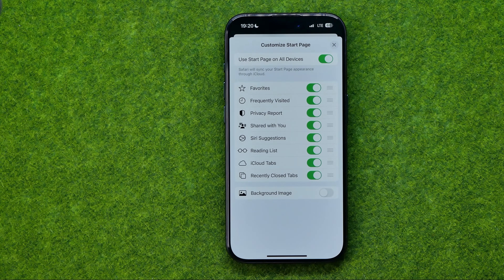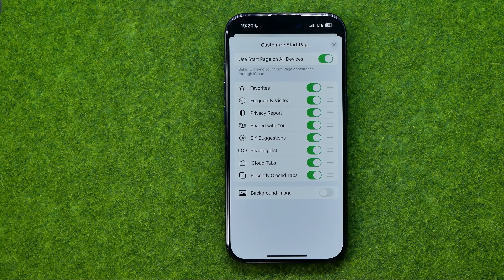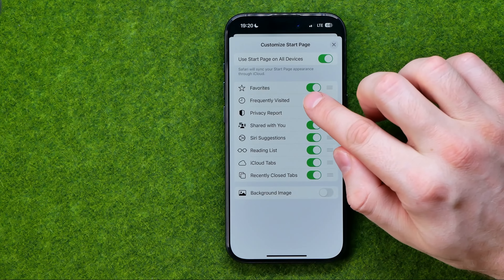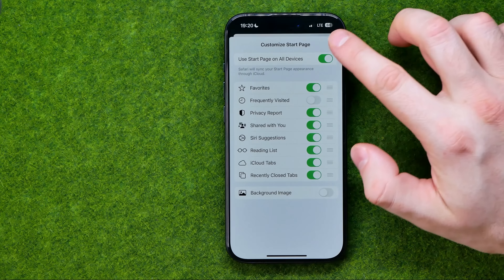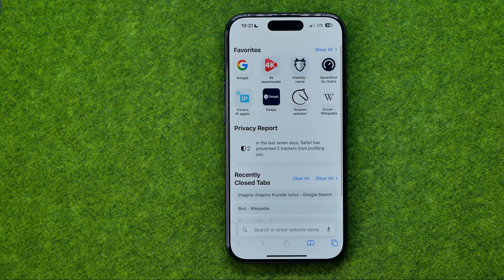That's where we can easily find Frequently Visited. Right now it is enabled, so frequently visited websites are showing on the start page. If we want to turn it off, all we have to do is tap that button, and then as you can see, frequently visited websites are no longer displayed.